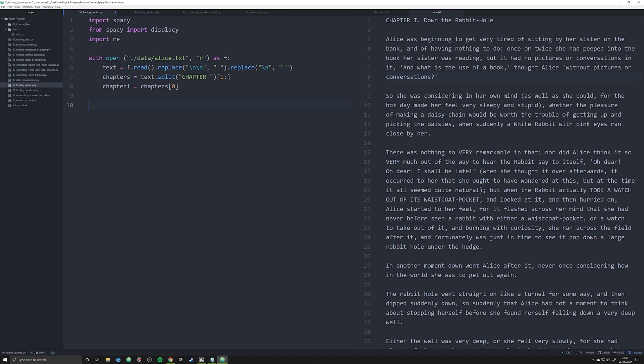What we're going to be doing over the next few videos is trying to solve this very large problem by breaking it down into smaller problems. The way in which we solve smaller problems in Python is by creating functions. So in this video we're going to have two functions.